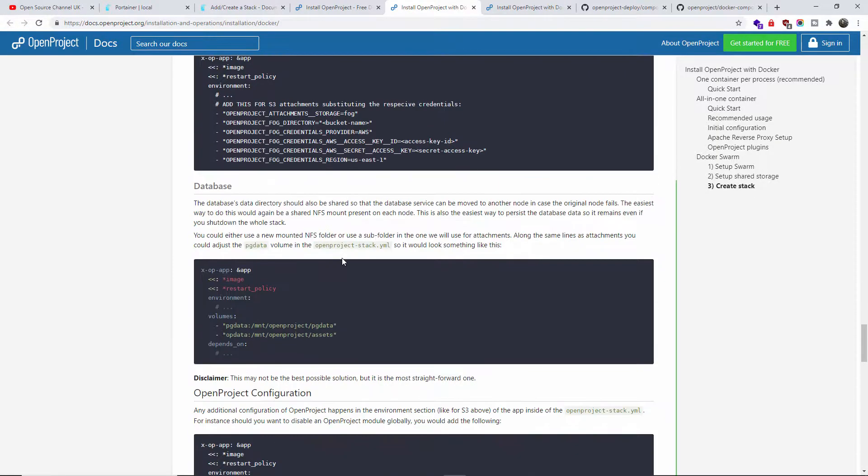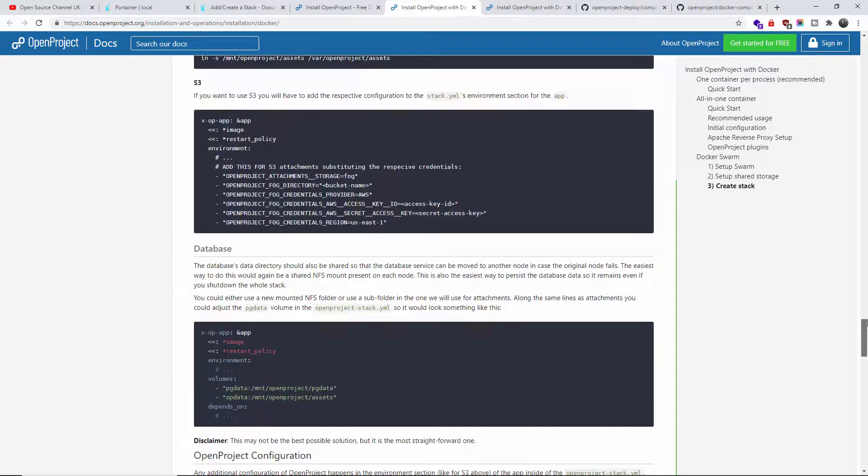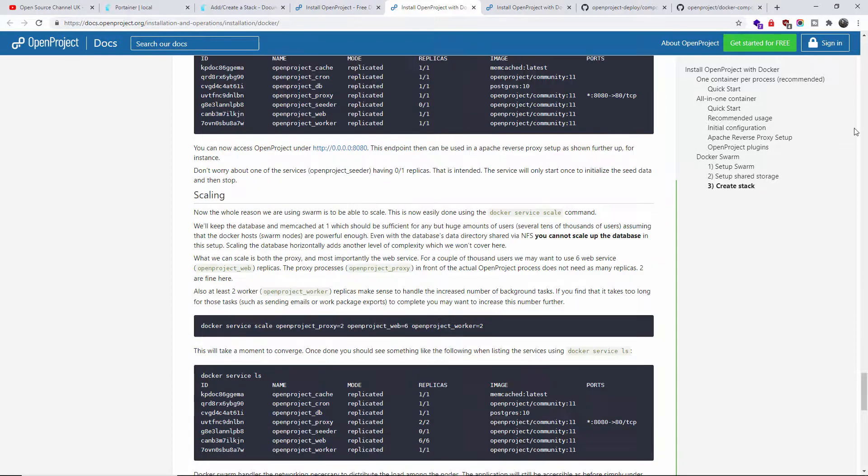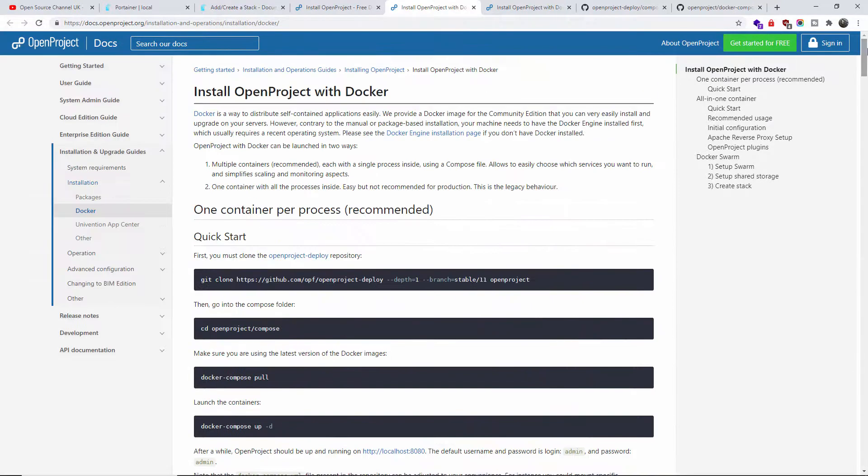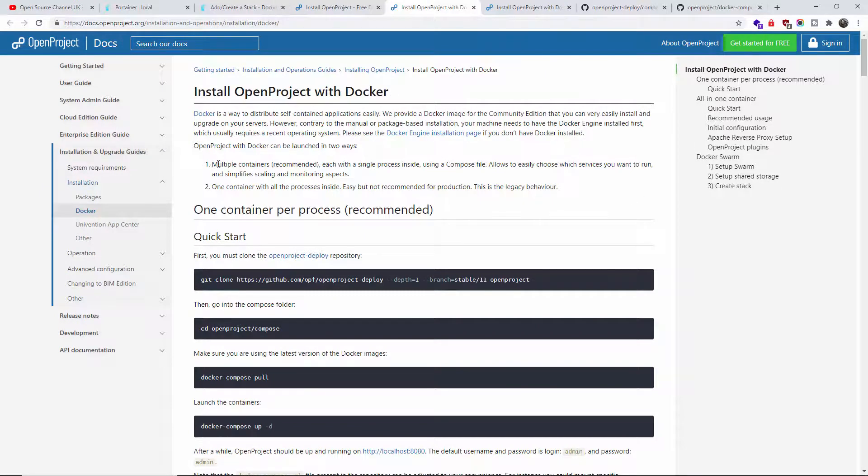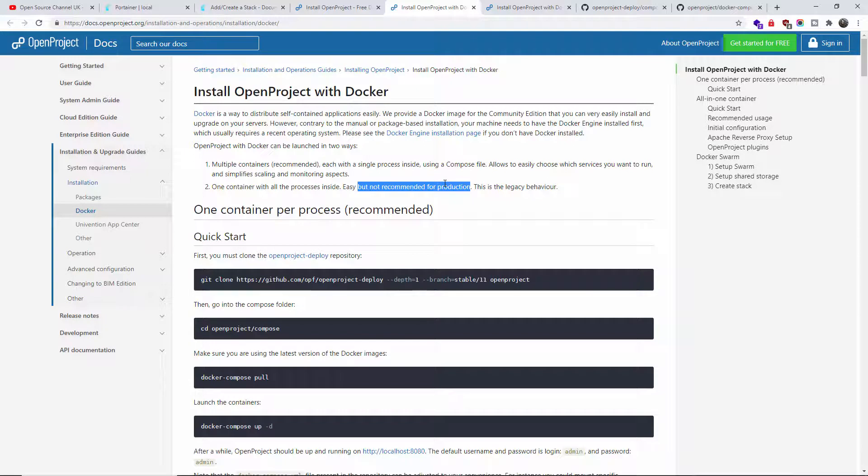We're going to do it by command line. I think it's much easier and faster. If you want to use it for production, some of the installations are not recommended. If we go back to the top, multiple containers recommended, each with a single process using Composer file. One container with all processes inside - easy but not recommended for production. We're going to do a quick start.